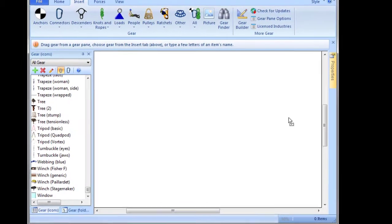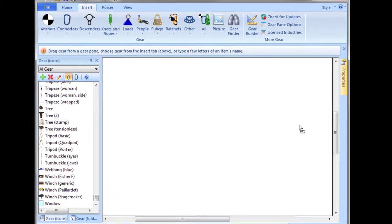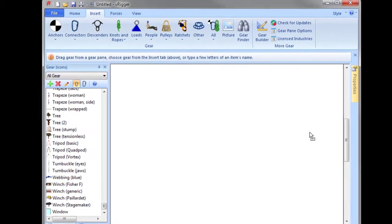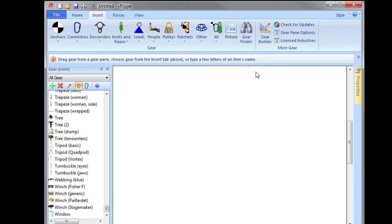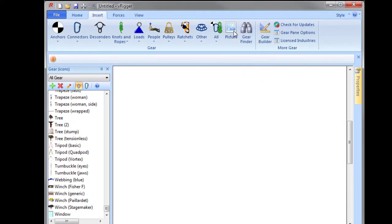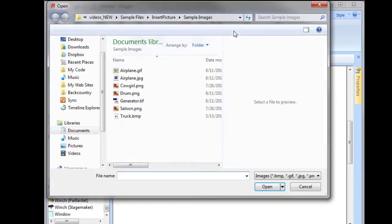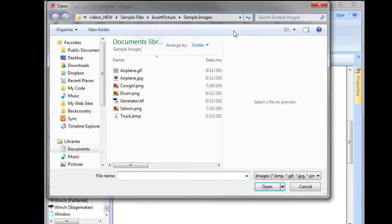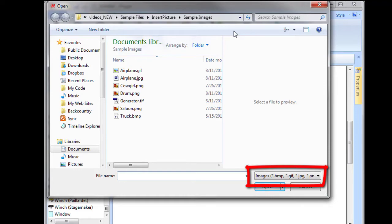To insert an image into vRigger, simply click the picture button on vRigger's insert tab. The images can be in the bitmap, jpeg, tiff, gif, or png formats.